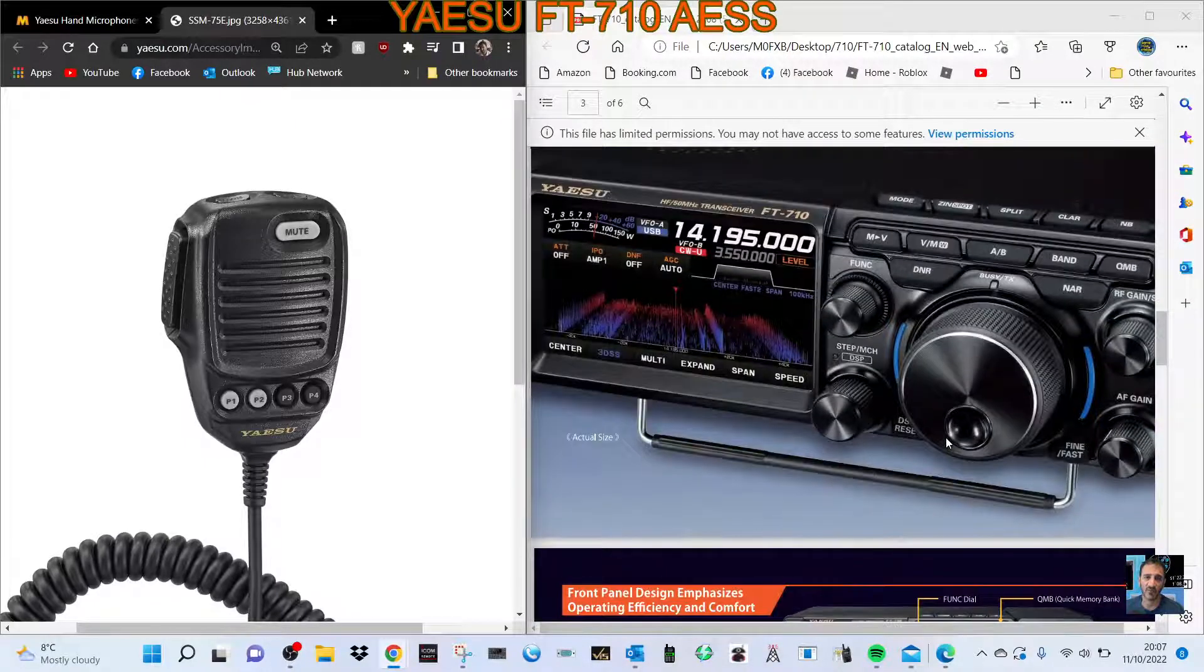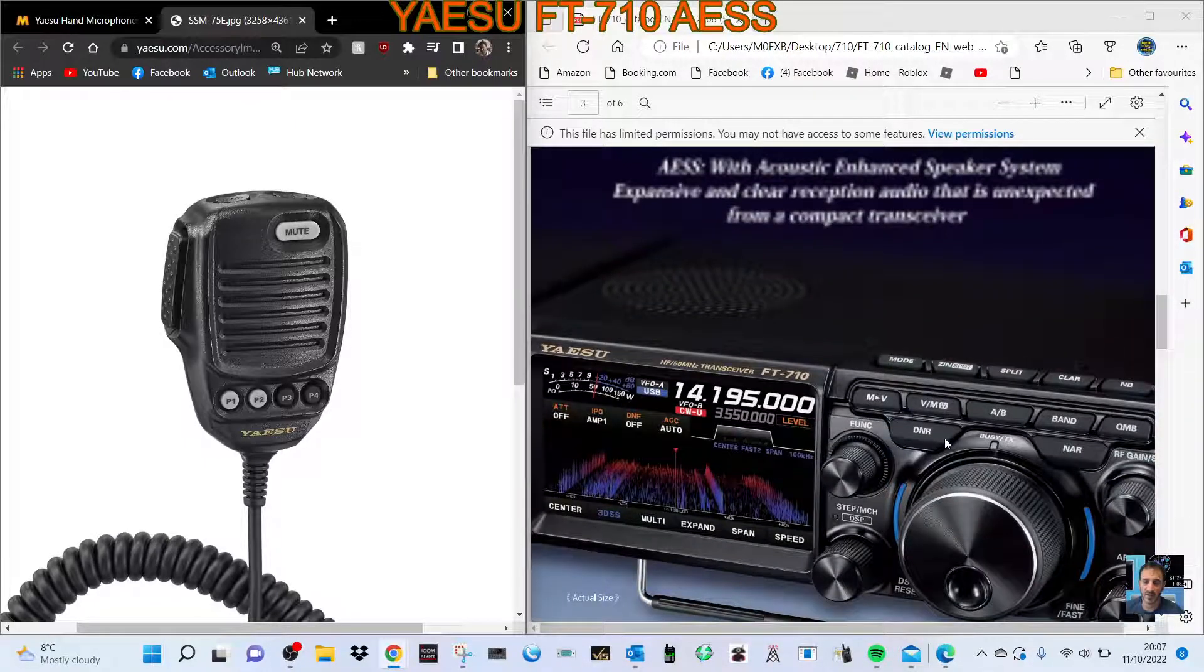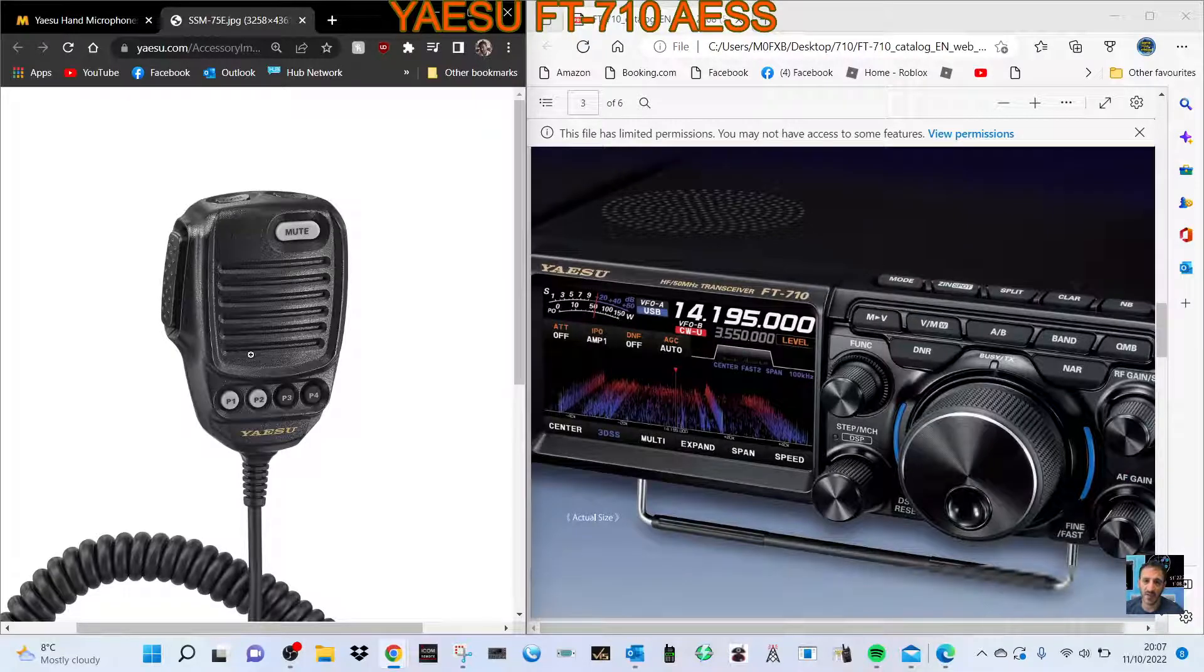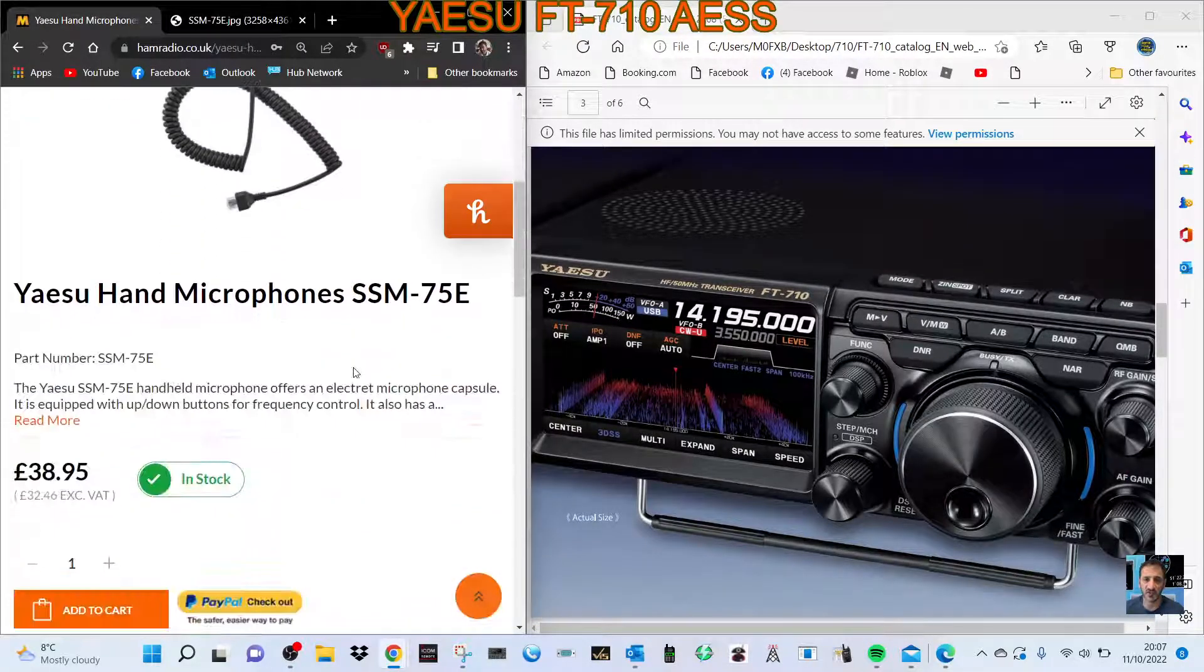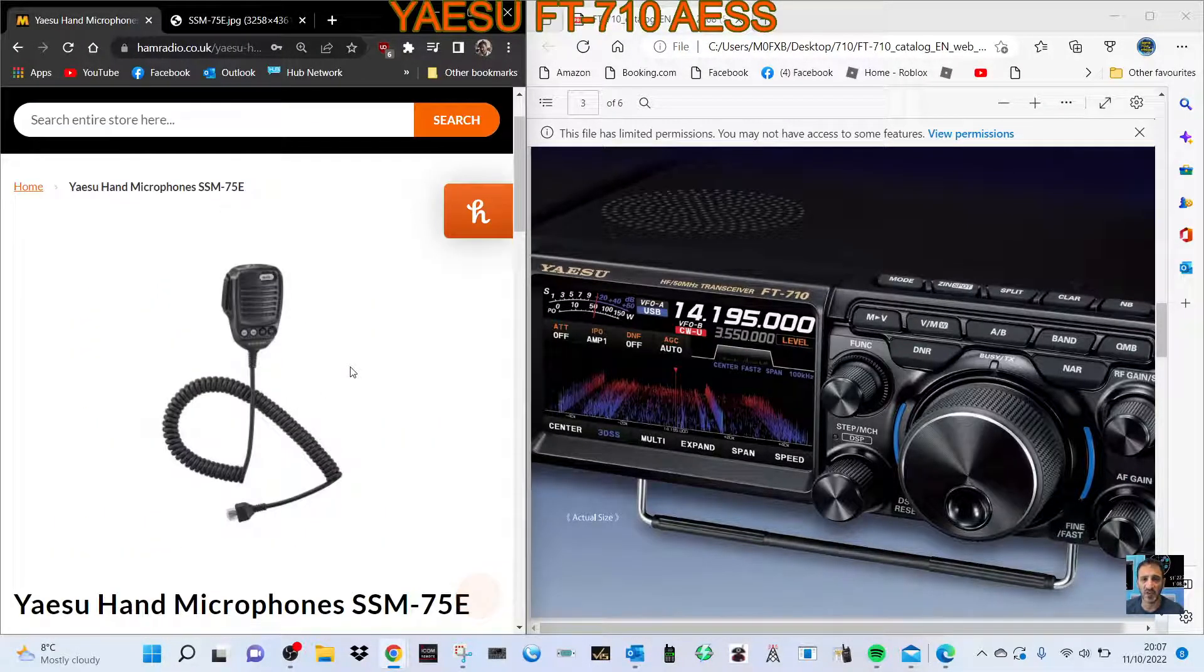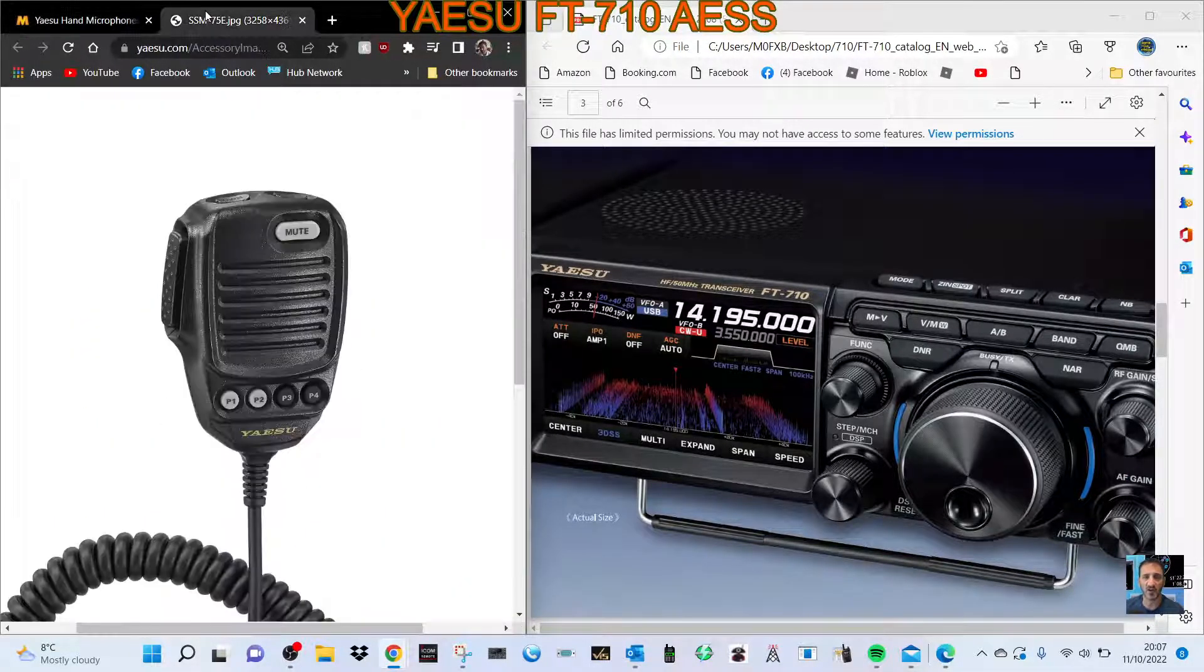They don't show it in the actual radio. Anyway, so it's the SSM75E, and they cost about £40 if you bought one separate.